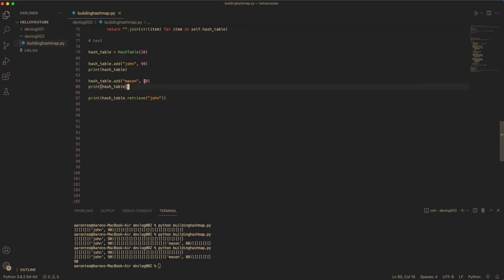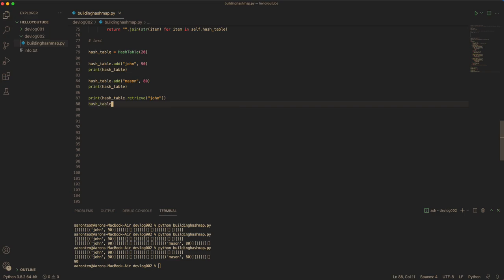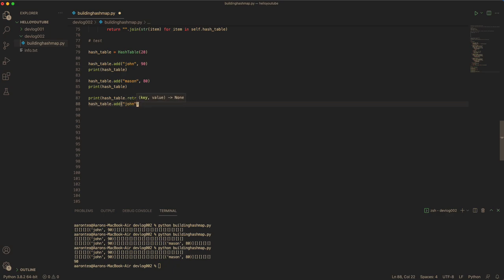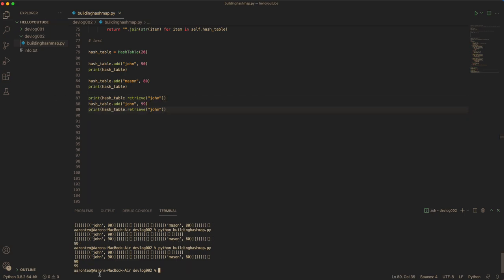And what you can do is you can actually update the value. So you can update the value by just simply passing in John, which the key already exists, and you update the value to 99. And now when you try to retrieve John again, it would be 99. So it's updated.